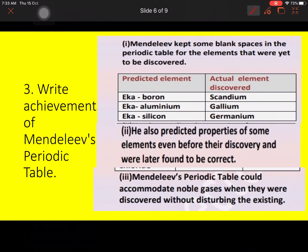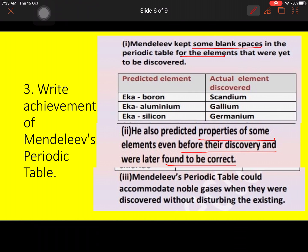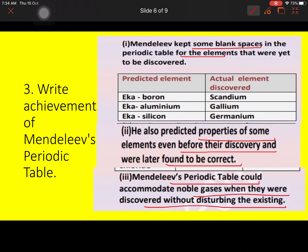When we talk about achievements: the first achievement of Mendeleev was that he left blank spaces for undiscovered elements, which were later replaced. The second big achievement was that he predicted some properties of elements to be discovered later, as we saw with Eka-aluminium. The third achievement was that Mendeleev's periodic table could accommodate the noble gases when they were discovered without disturbing the existing arrangement.